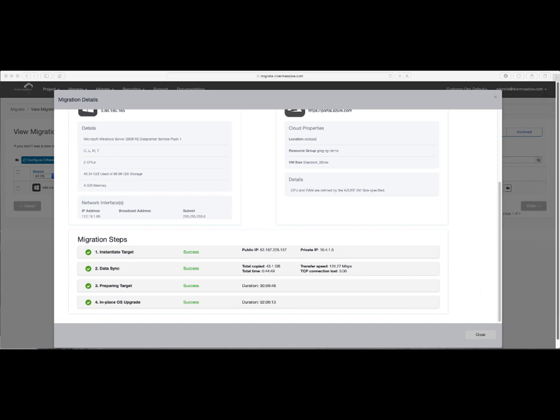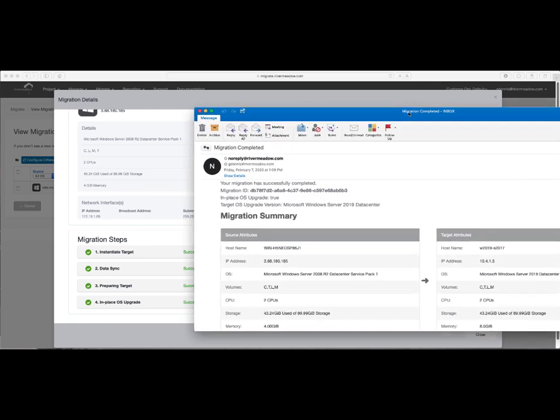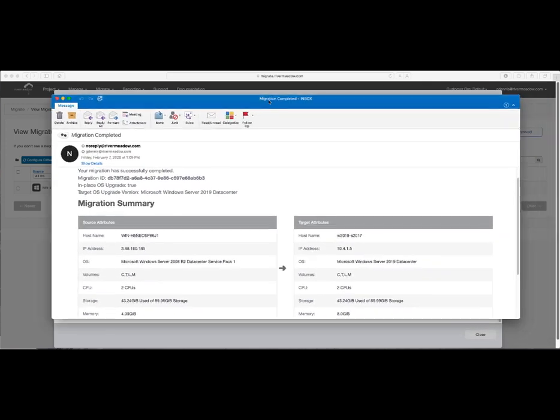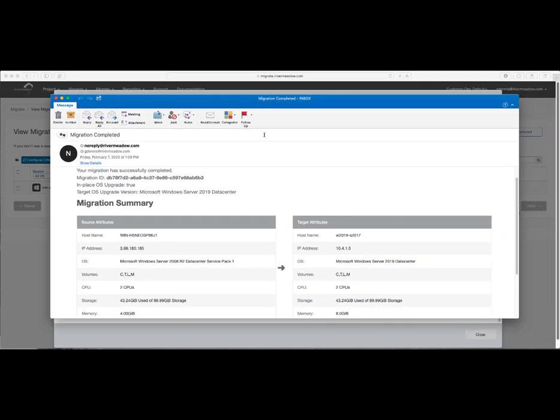We'll also pull in an email that I received to let me know that the migration completed successfully and gives me details about the target machine, including that in-place OS upgrade was enabled, to Windows Server 2019, the volumes that were in scope, as well as a little bit about the target size of the machine that we've migrated.